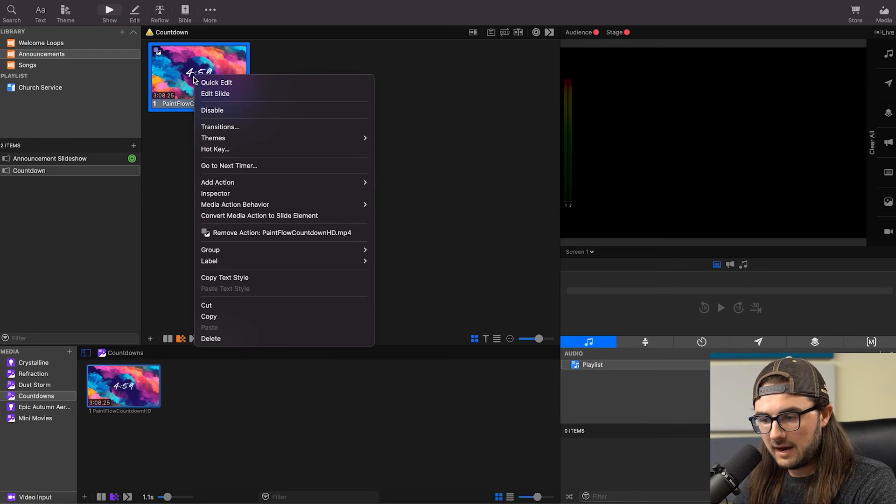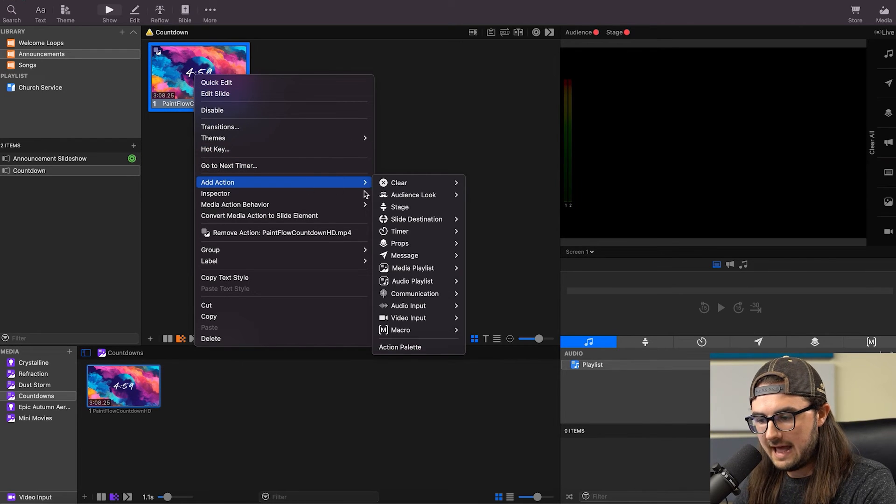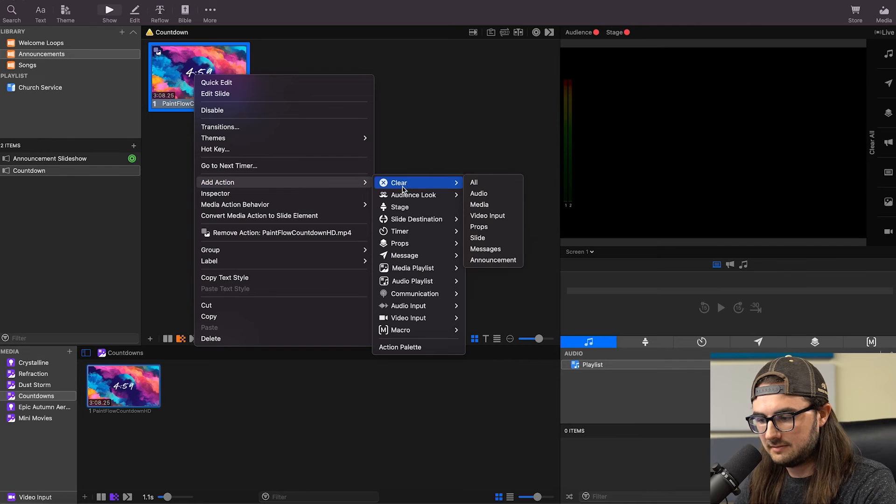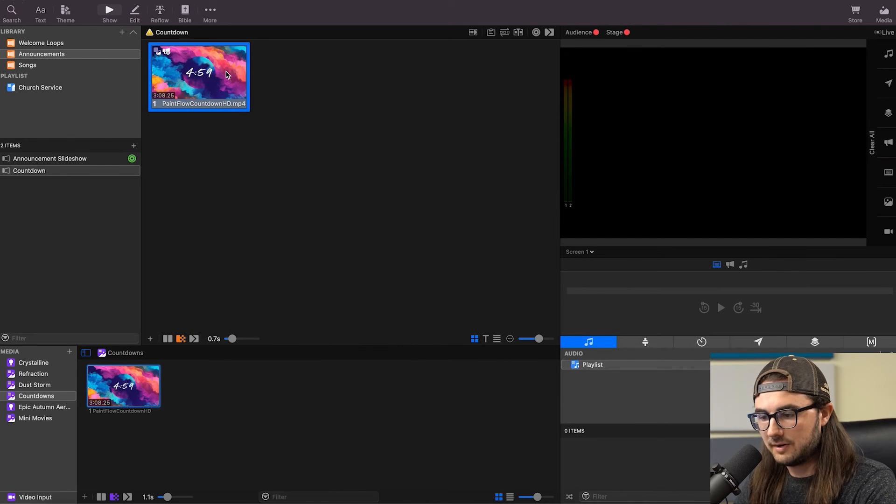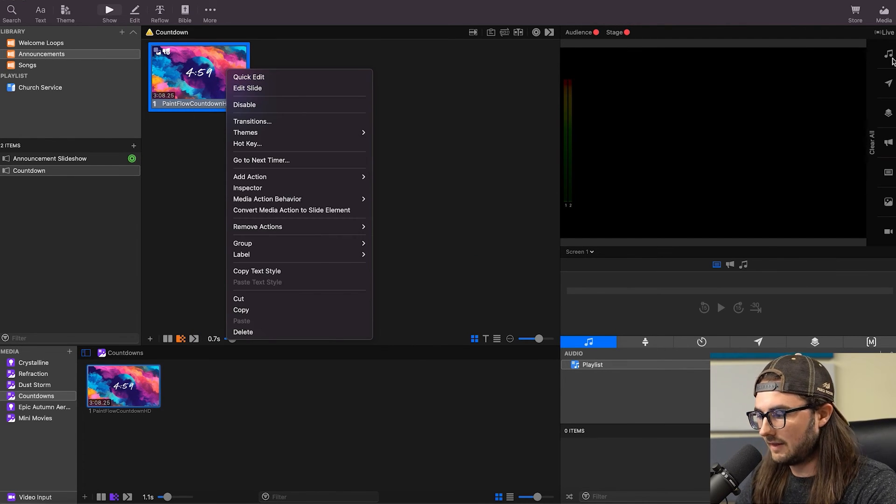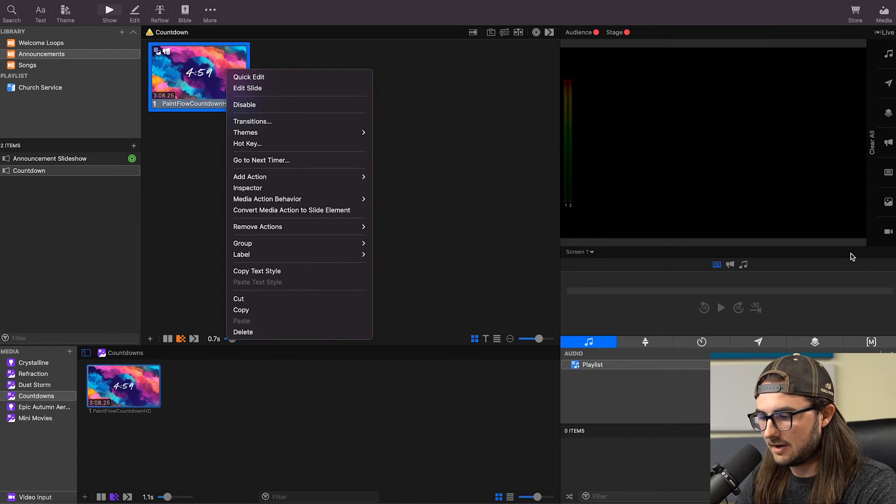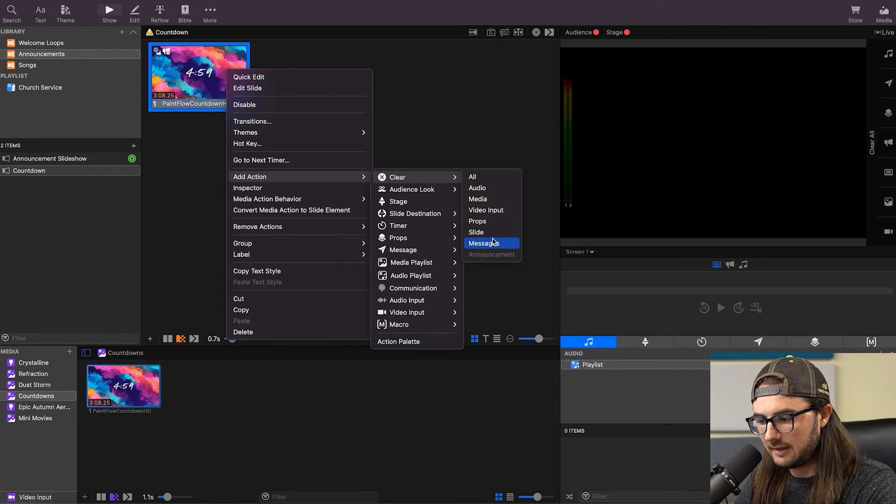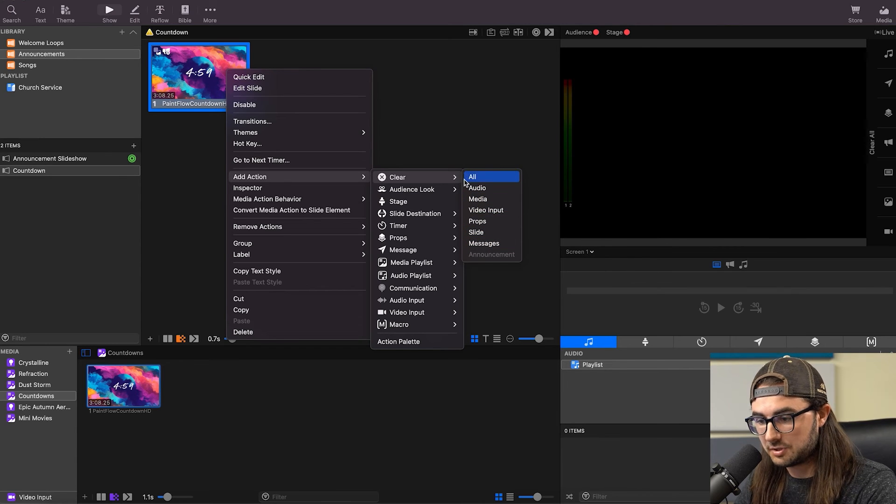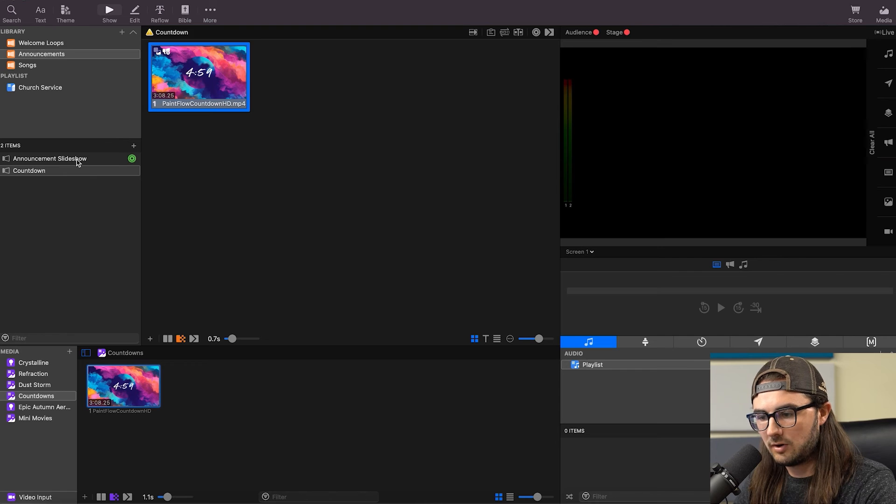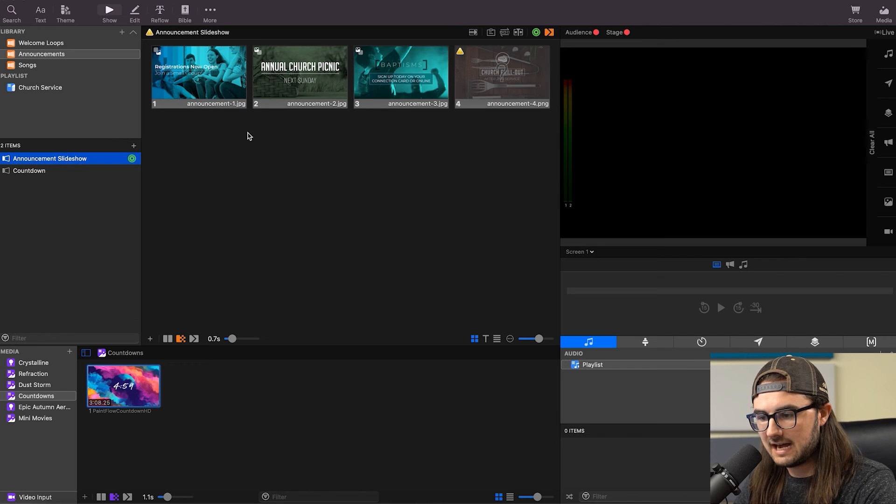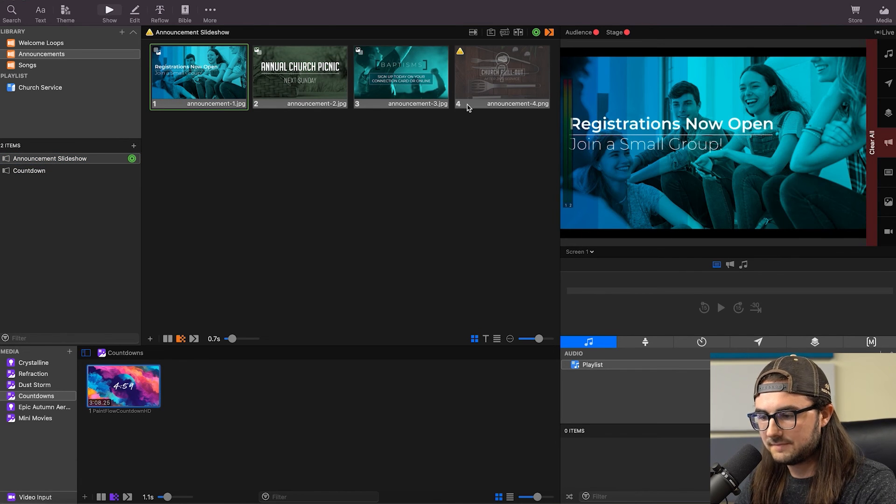We can right-click on our countdown here and go down to Add Action, Clear, and Announcement. And that is going to clear the announcement layer. So all of our layers that are on the side here, under Add Action and Clear, you can select whatever layers you want it to clear when this video is triggered. So right now we have the announcement layer that will automatically get stopped, and these are all on the announcement layer.